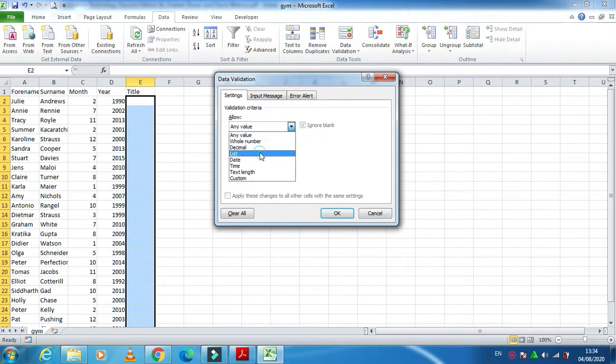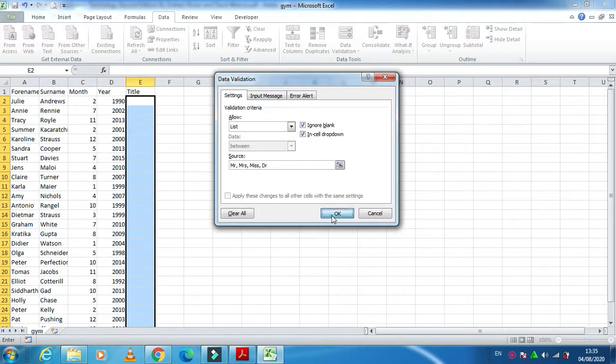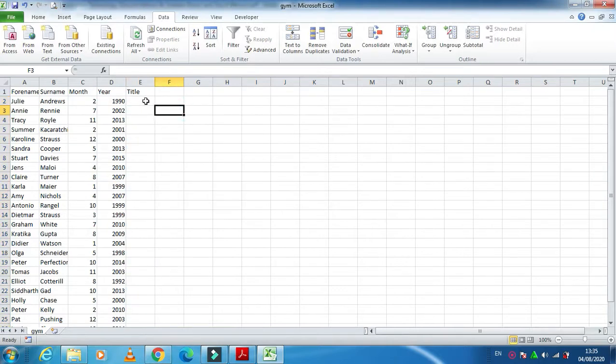So it will be a list in which we will have Mr, Mrs, Miss, and Dear, Doctor. Just click on ok.